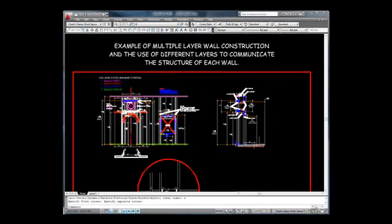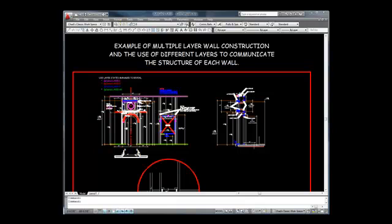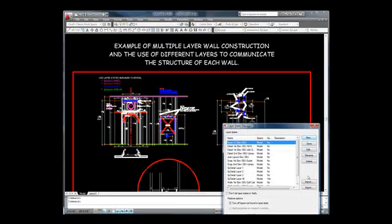An example of a multiple layer wall elevation drawing with instructions on how to view the various layers.